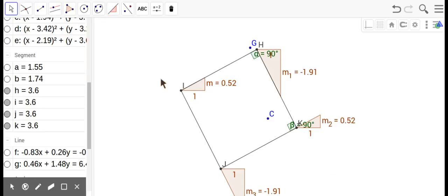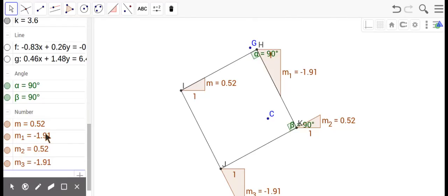So, we have another quadrilateral here, and it has opposite slopes the same, which makes it a parallelogram, but it looks even more special than that.